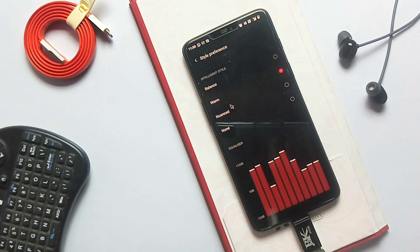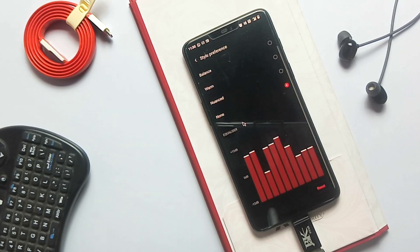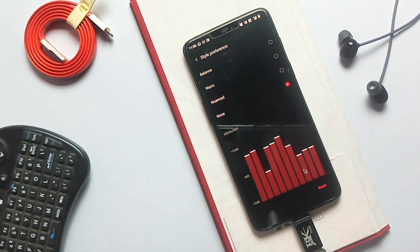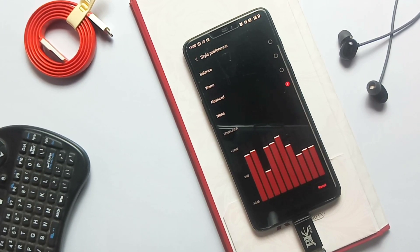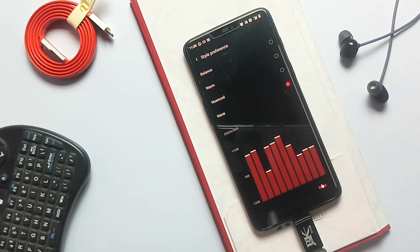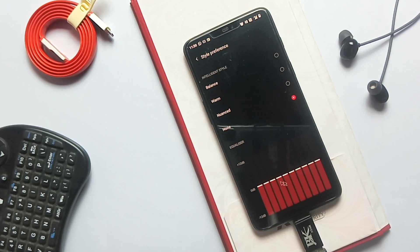Hey, what's up guys? You are watching 4TX. So finally, I got working Dolby Atmos for any OxygenOS 11 based ROM for OnePlus devices, especially OnePlus 6 and 6T, which comes with the DiracSound system.